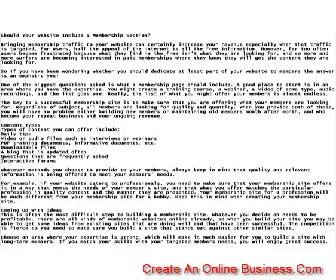Coming up with ideas: This is often the most difficult step to building a membership site. Whatever you decide on needs to be profitable. There are all kinds of membership websites online already, so when you build your site you may be able to get some ideas from existing sites that are doing well and that have been successful. The competition is fierce, so you need to make sure you build a site that stands out against other similar sites.